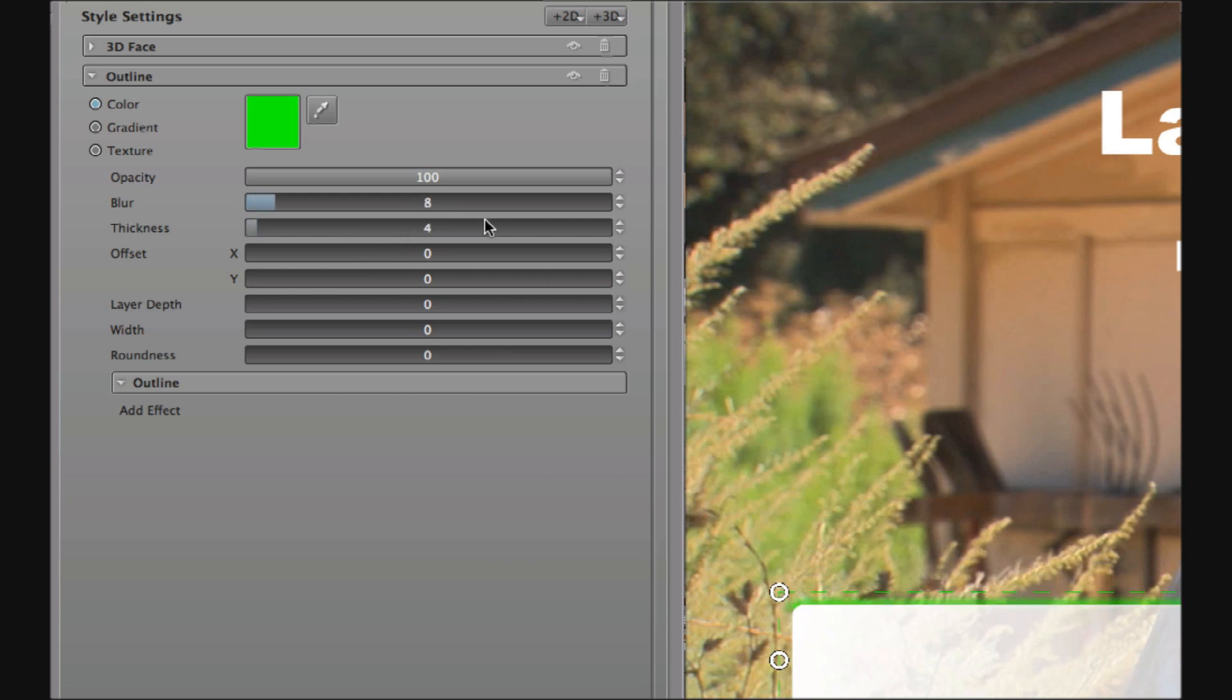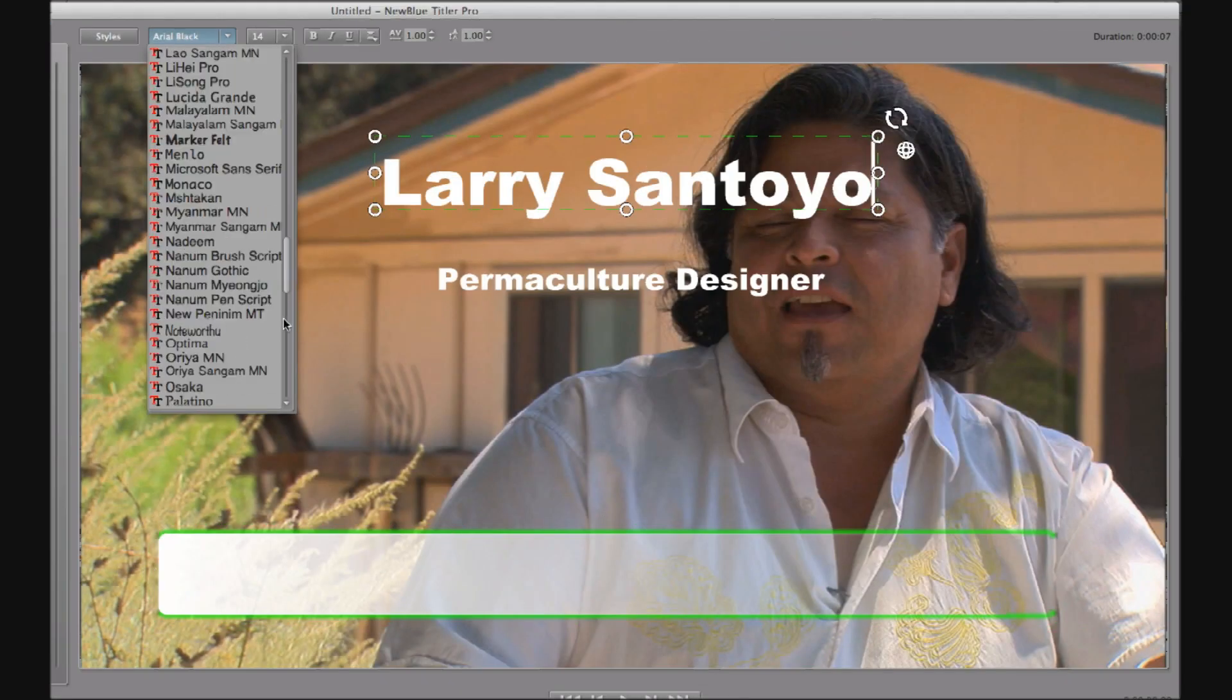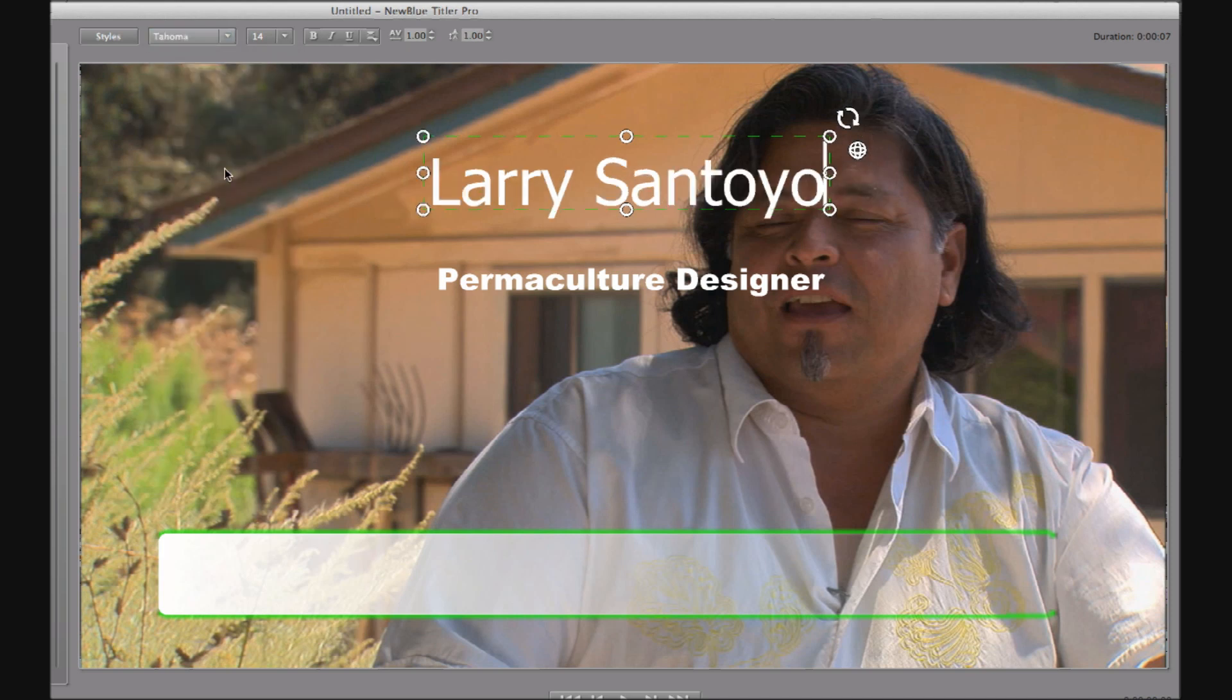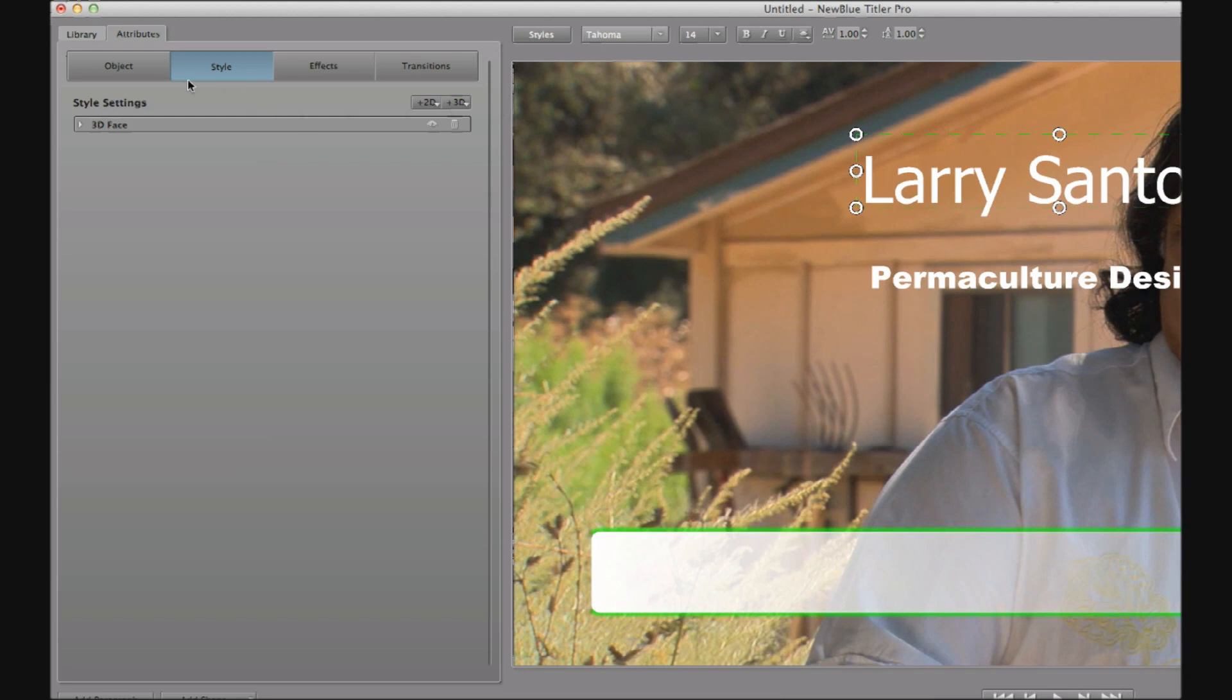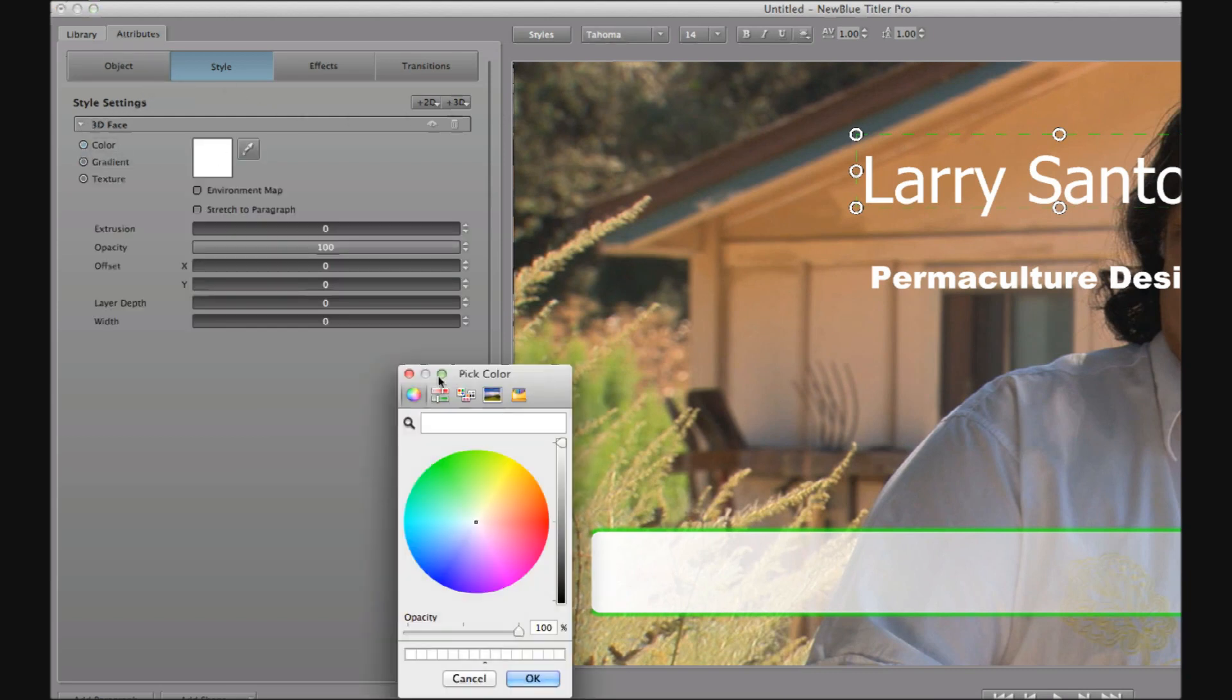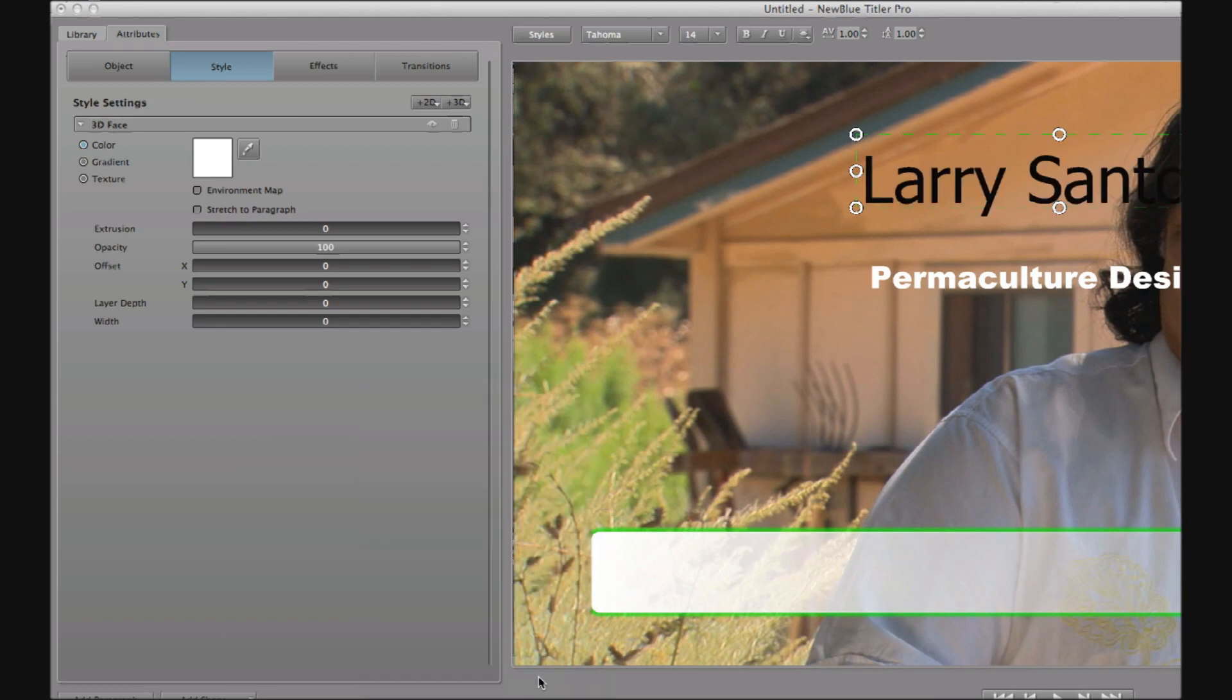Now returning to our text the first thing I want to do is alter the style for the name Larry Santoyo. So I'm going to change the font here and select Tahoma. And I'm going to change the color to black. And I'm going to reposition Larry over the white bar here.